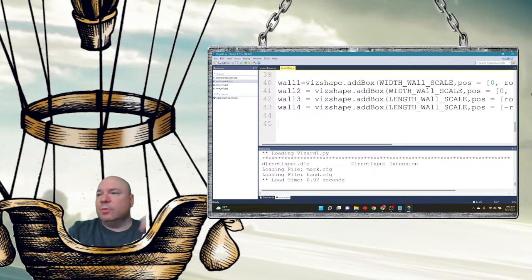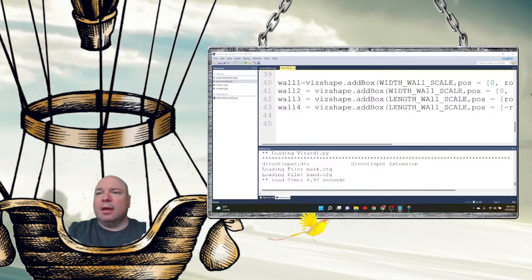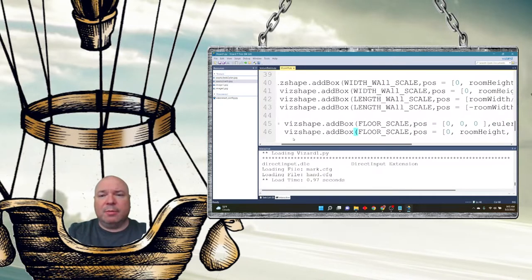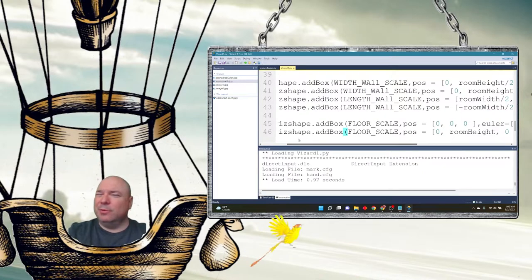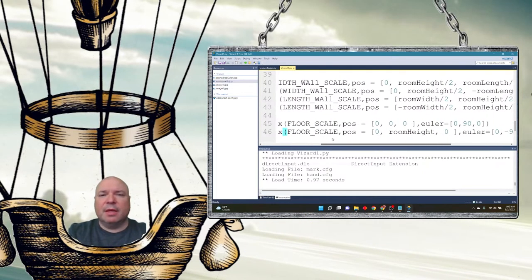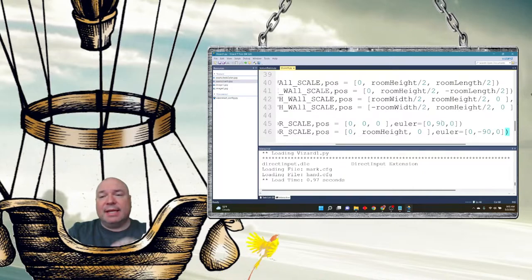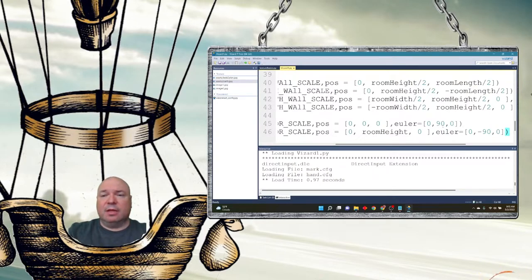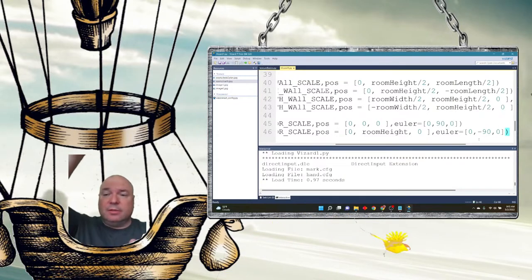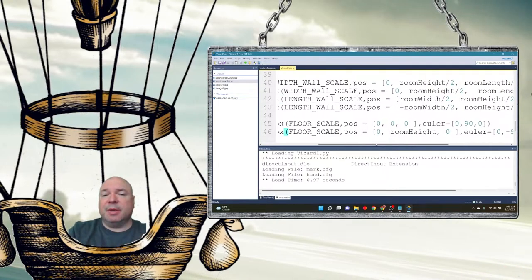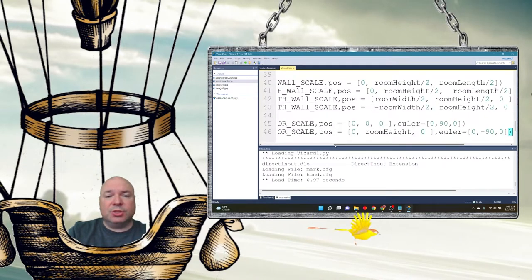Then I add the floor and the roof. They both use the floor scale. The floor is positioned at zero, zero, zero — centered in the room — with euler 90 on the z-axis so it lays flat instead of being vertical. The roof is negative 90 on the z-axis and must be positioned at room height above everything. When I run this I should get a room I'm standing in.